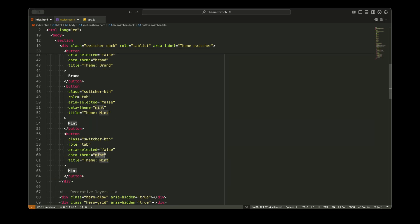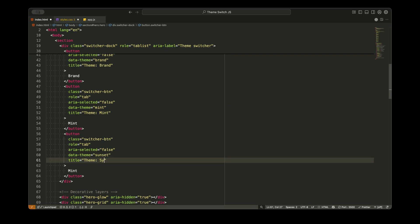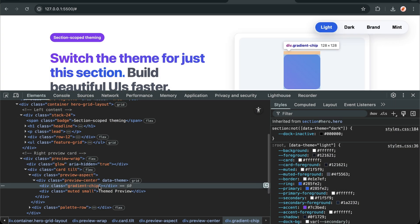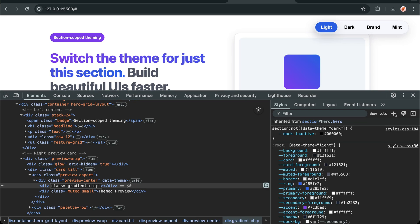Here's your copy-paste checklist for implementing this in your projects. Add data theme attribute to your section element. Define your CSS variables under attribute selectors for each theme. Use those variables throughout your component styles. Add the minimal JavaScript for toggling and persistence. Test with accessibility tools and on mobile devices.